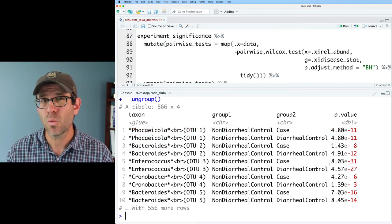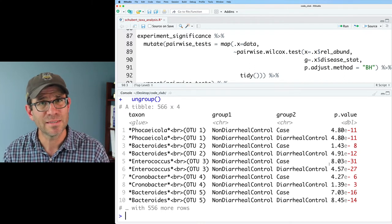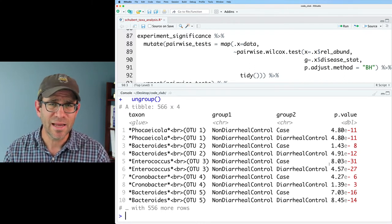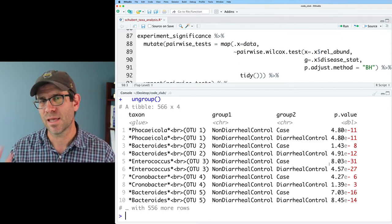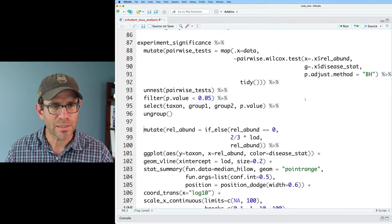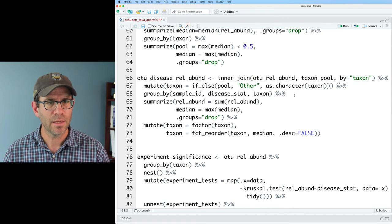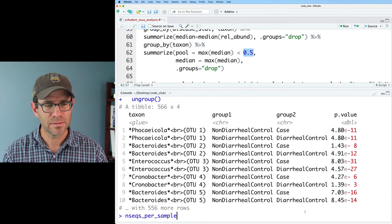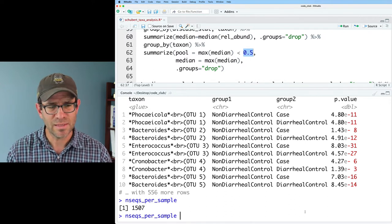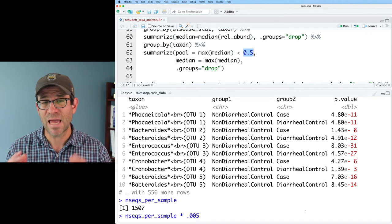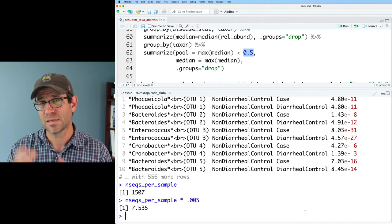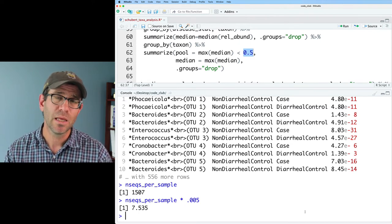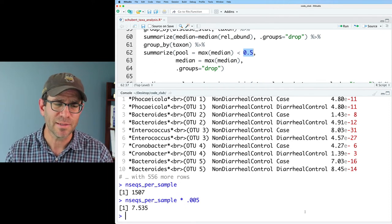In general, I think we're going to want to use a combination of both statistical significance as well as abundance-based significance. One of the things that I come back to frequently is the idea of like how many counts does a relative abundance represent. So for example, if I do my pooling at 0.5%, I had nseqs per sample, so 1,507. So nseqs per sample times 0.005, so that was half a percent. So that's representing about seven and a half sequences as the median number of sequences per sample, if I was looking on a per read basis, rather than a relative abundance.